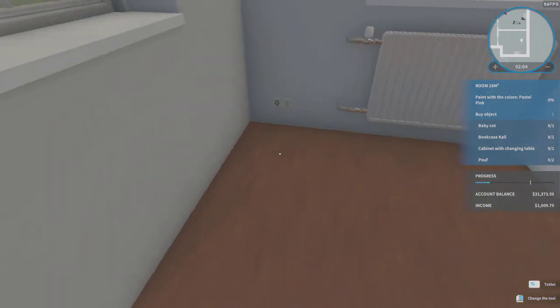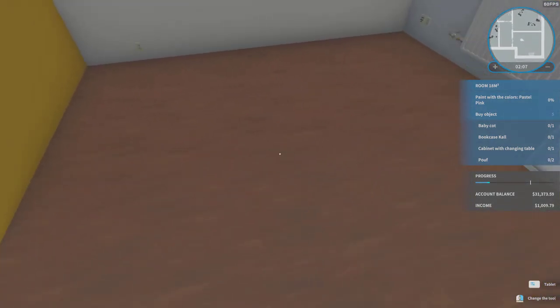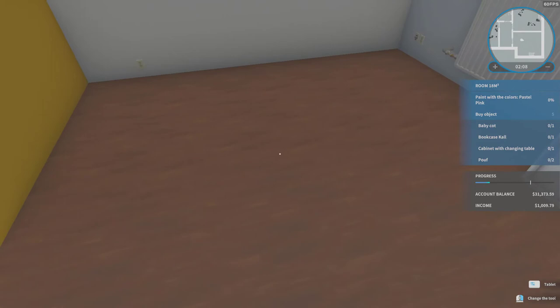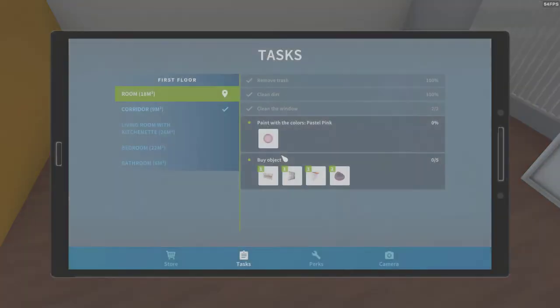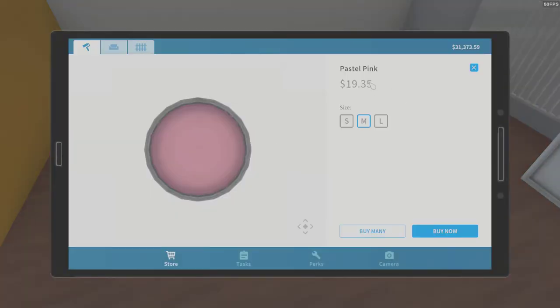And they give out this game with 20 percent off if you have House Flipper in your library. And it says paint with the colors pastel pink. To buy the pastel pink color we press on top.